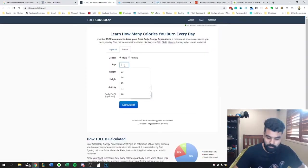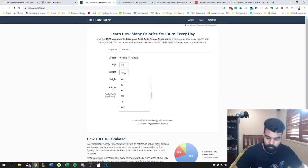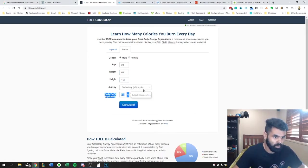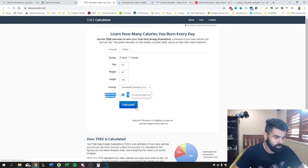So just filling out the details as before. So 68, 165, and we'll go moderate exercise calculator.